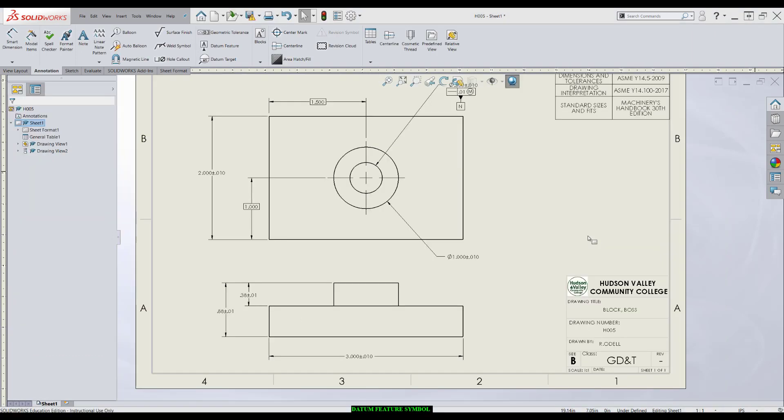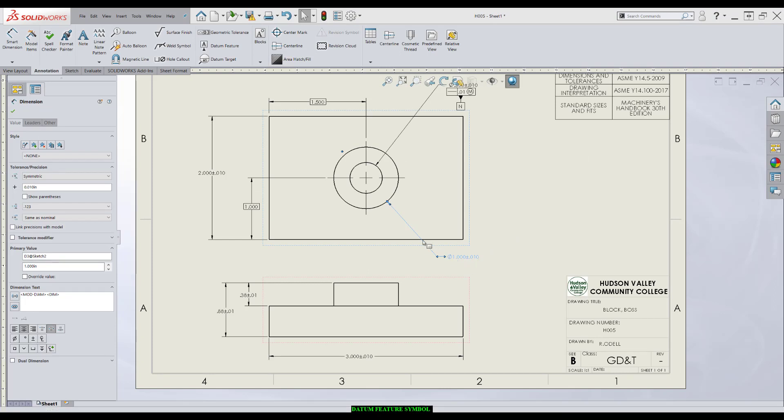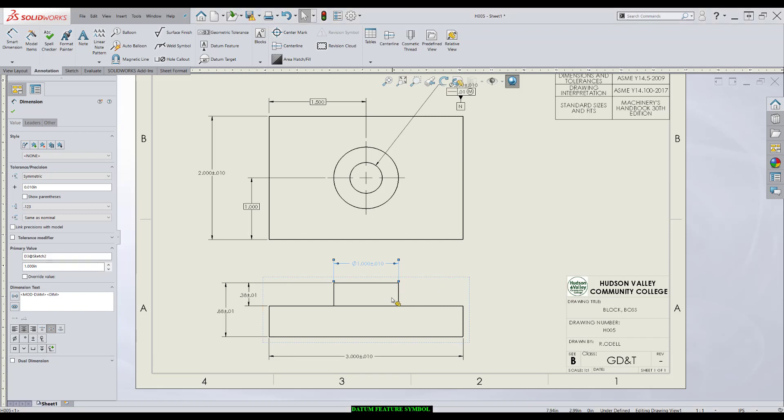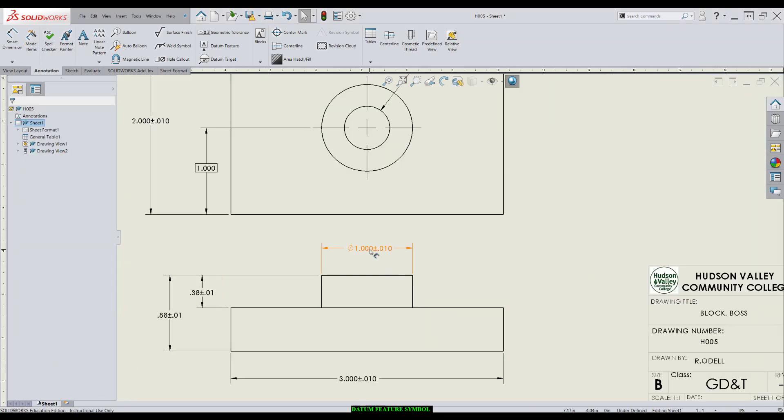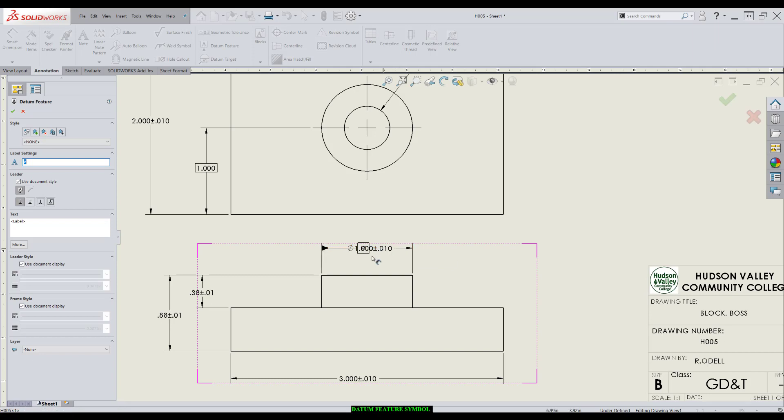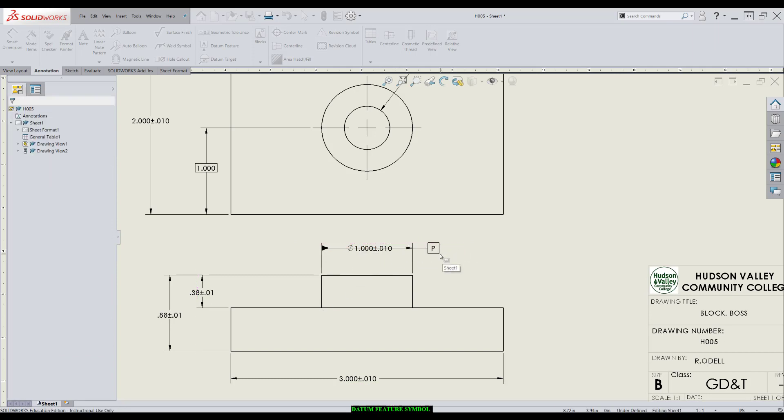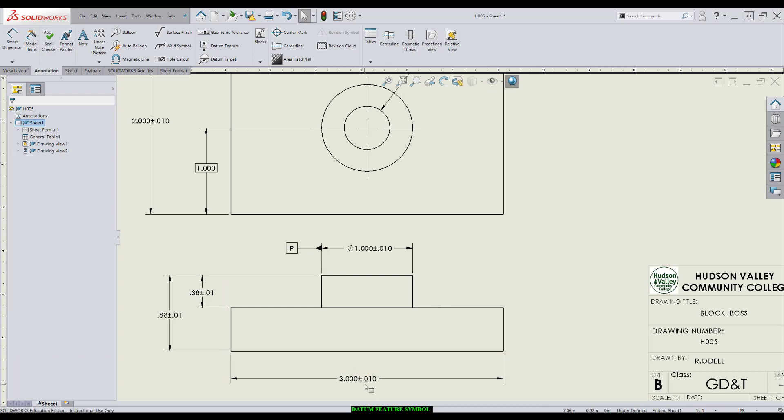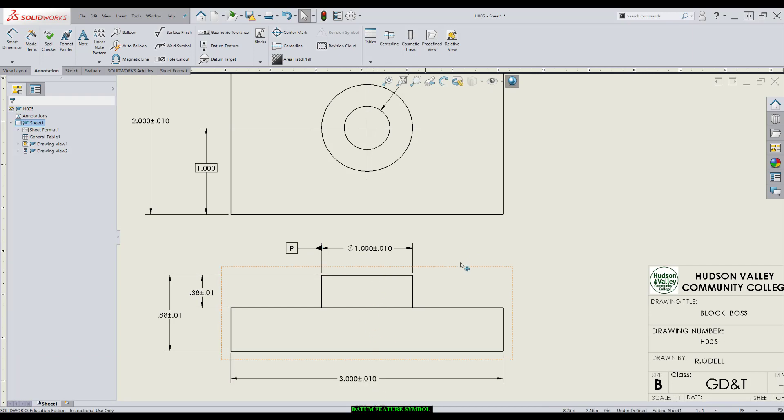One other technique. Occasionally, your cylindrical features of size will be called out with extension lines instead of a leader. If you wanted to make this feature a datum, I would come to datum feature, apply it directly to the dimension, not the extension line. I'll bring it over so it looks nice. So this axis will now be the feature of size.